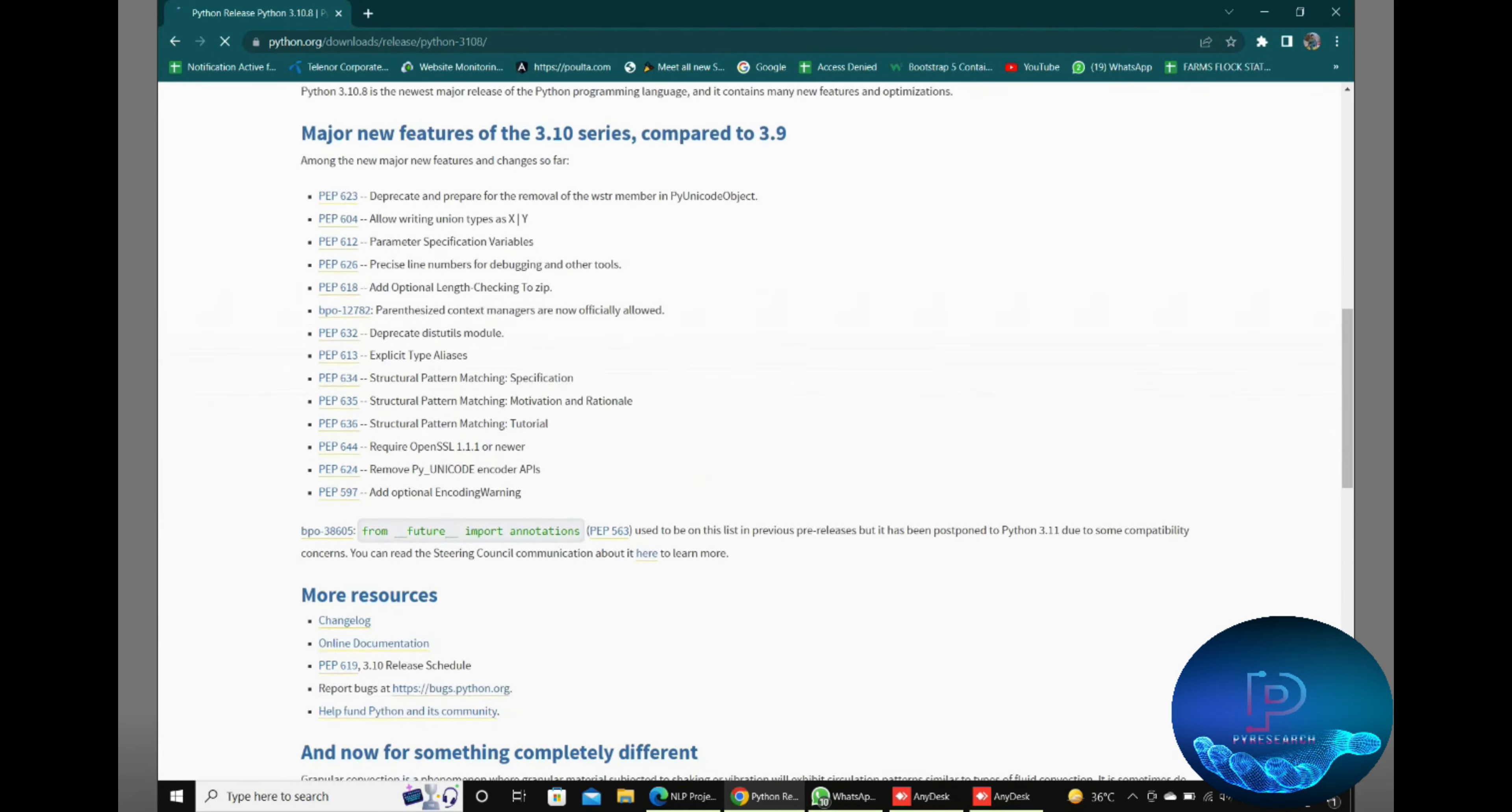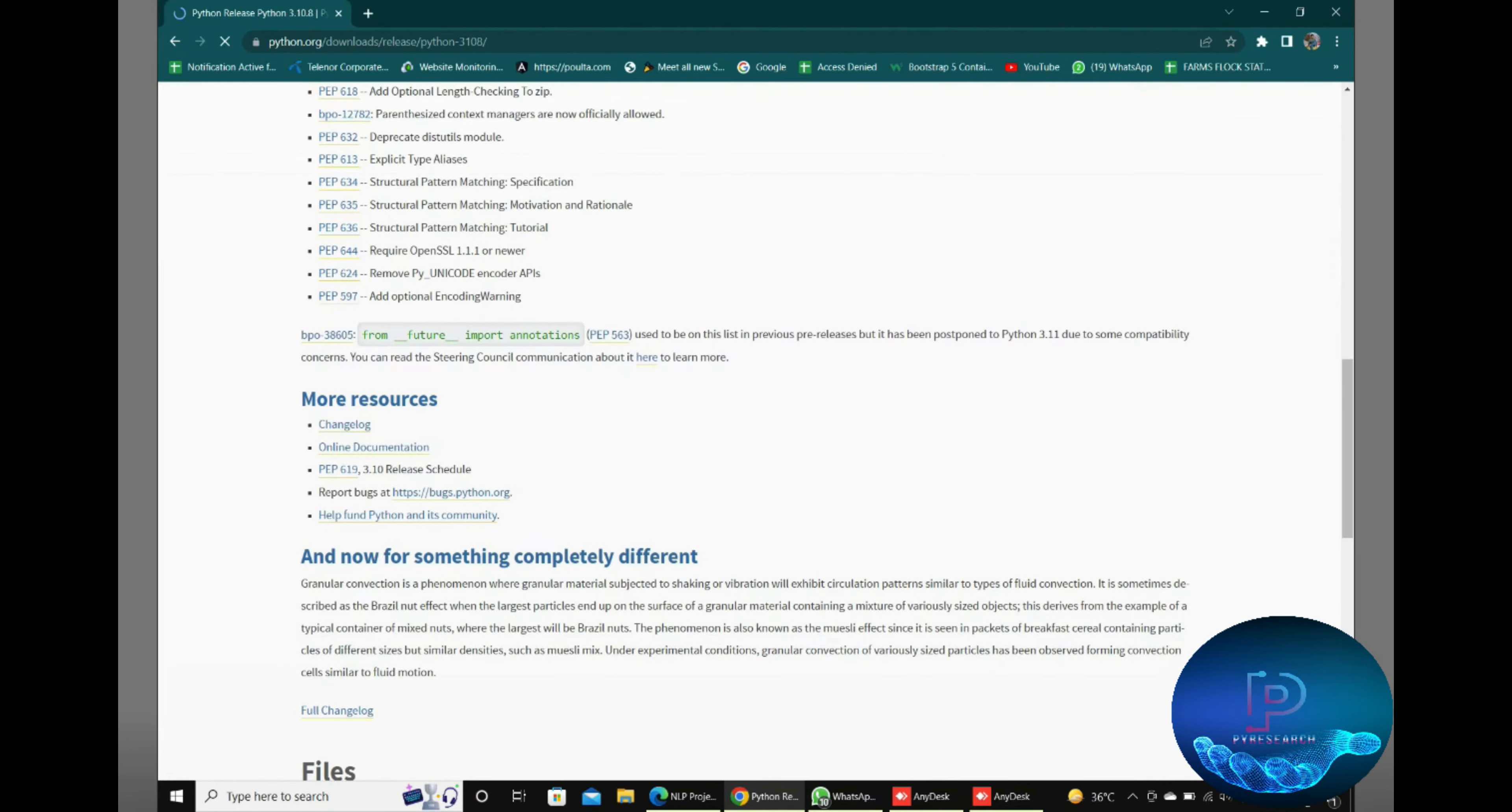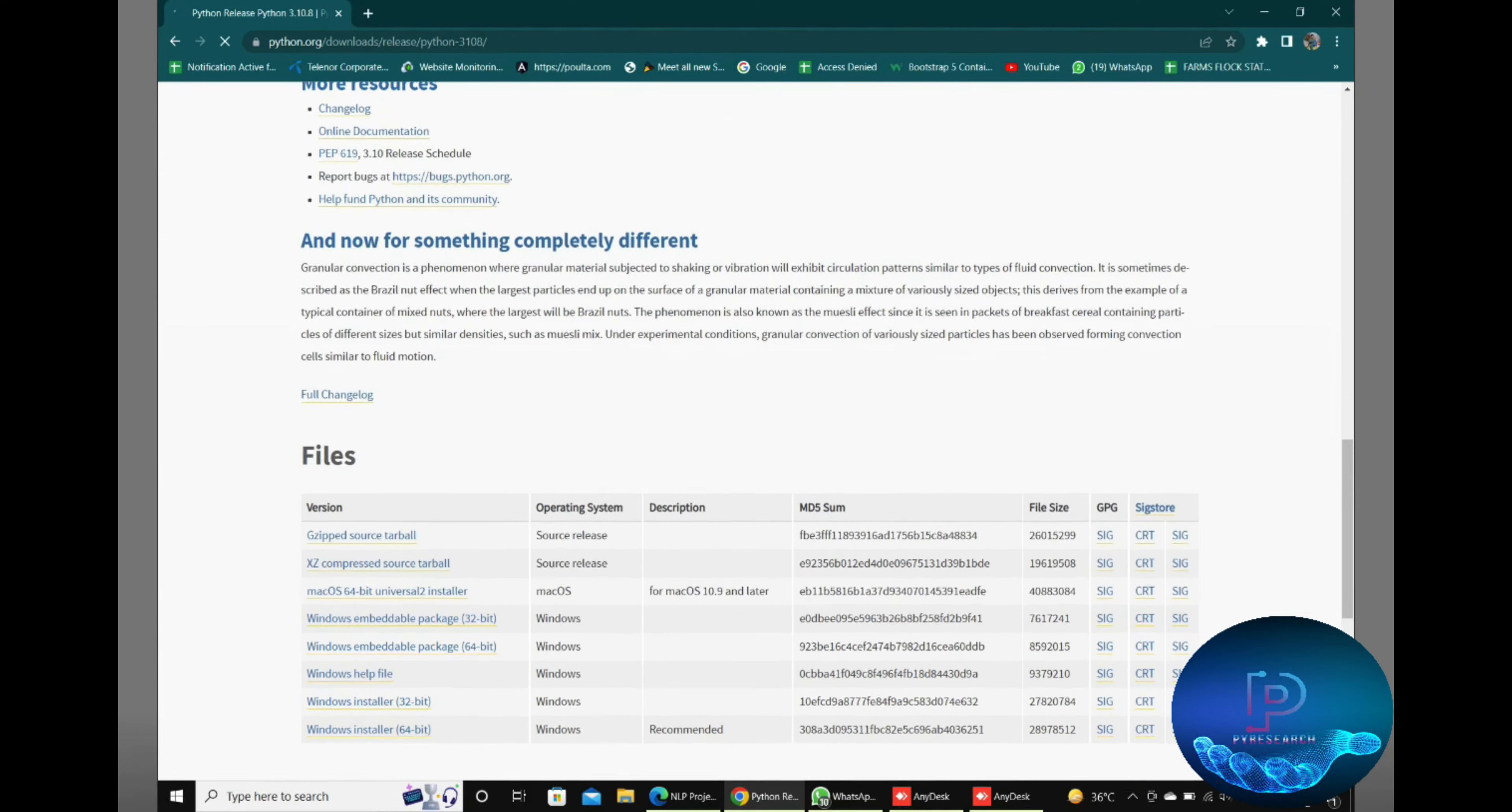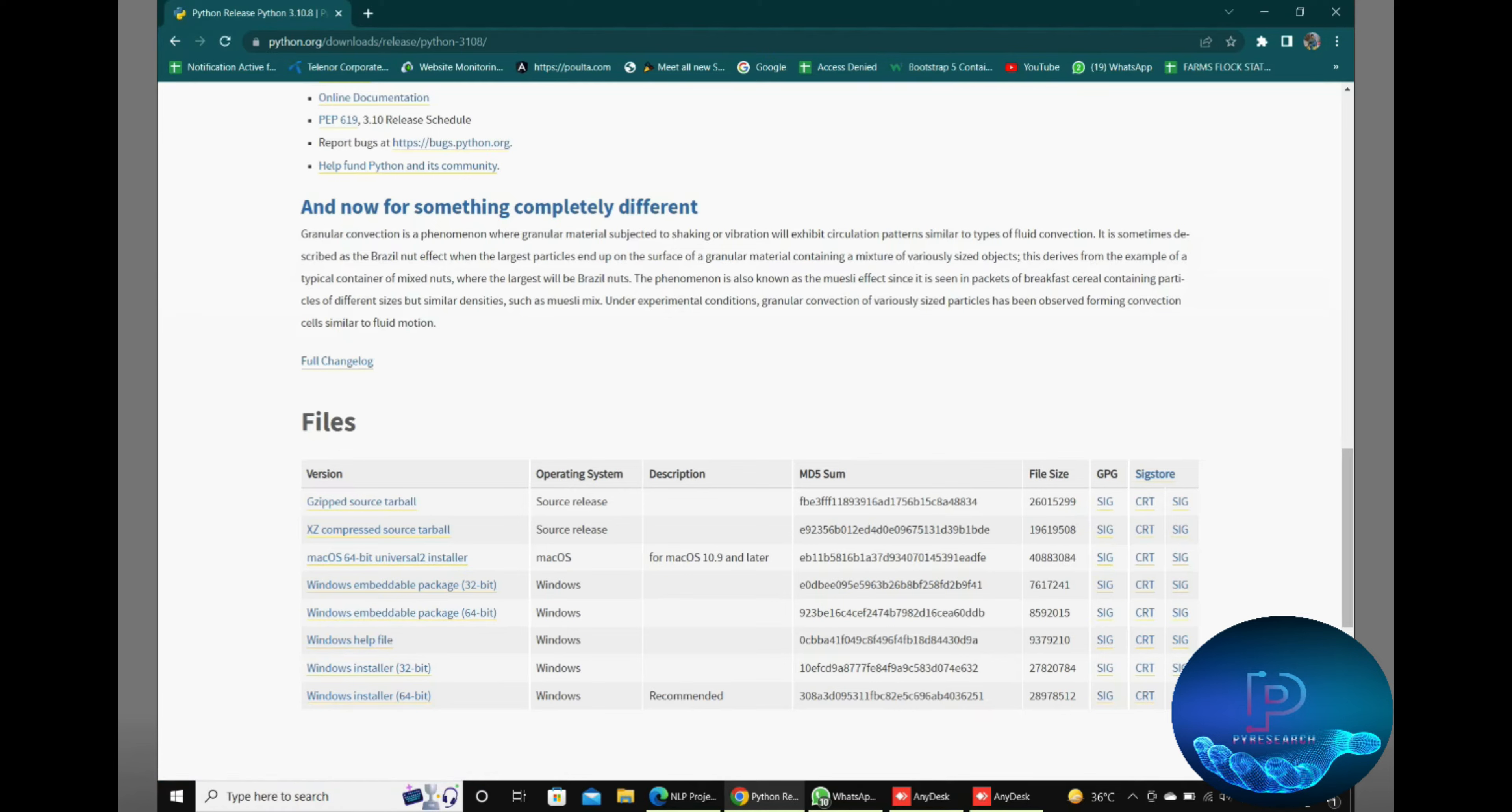This is the latest version for Windows installation. I will share all links in the description. Scroll down and you can select your version. If you have 32-bit, select the 32-bit version. If you have 64-bit, select 64-bit.